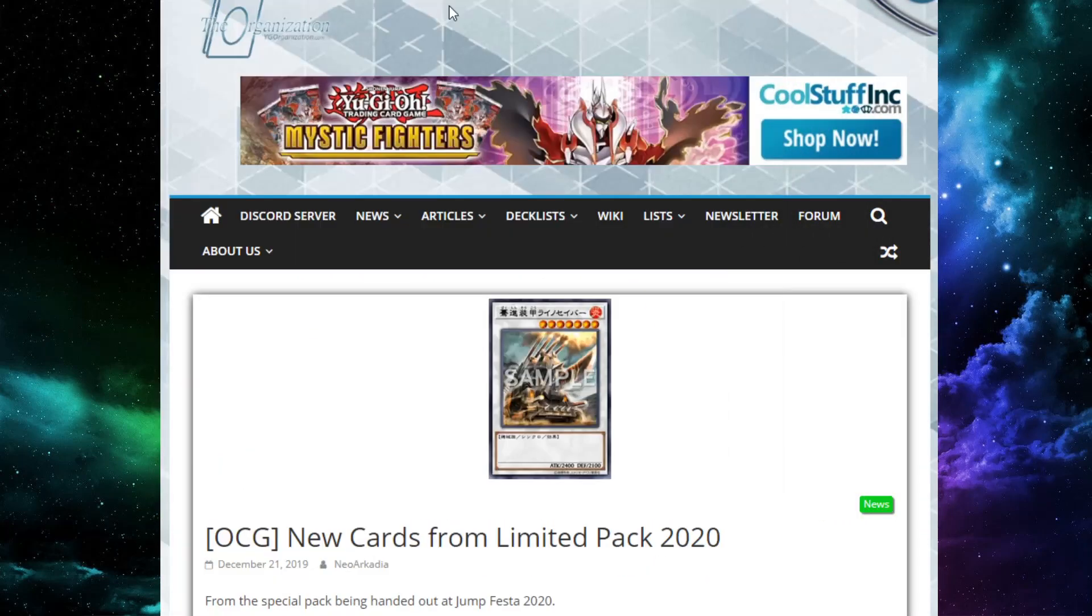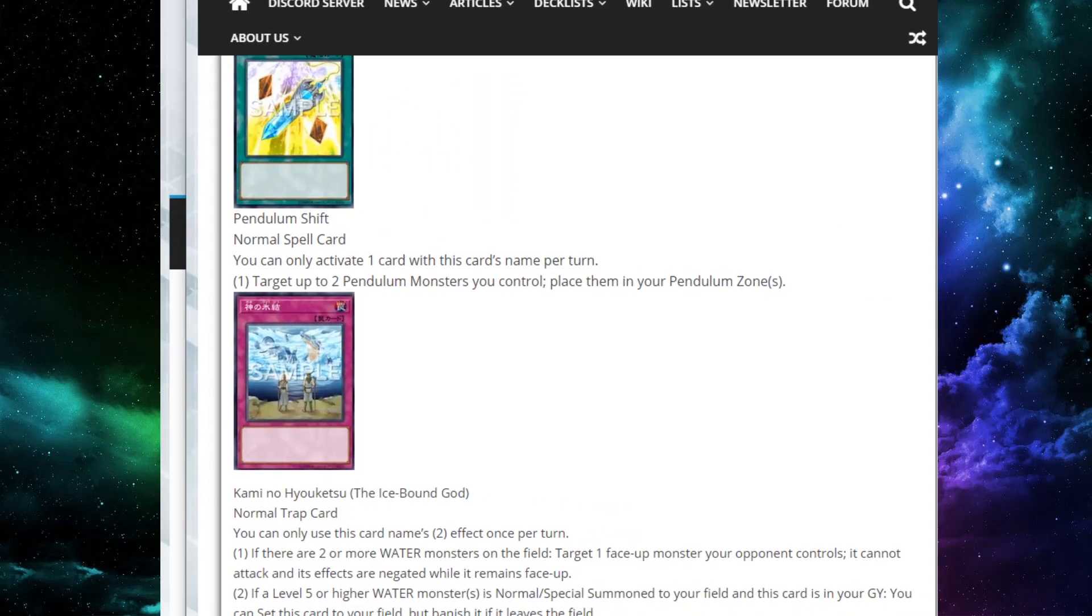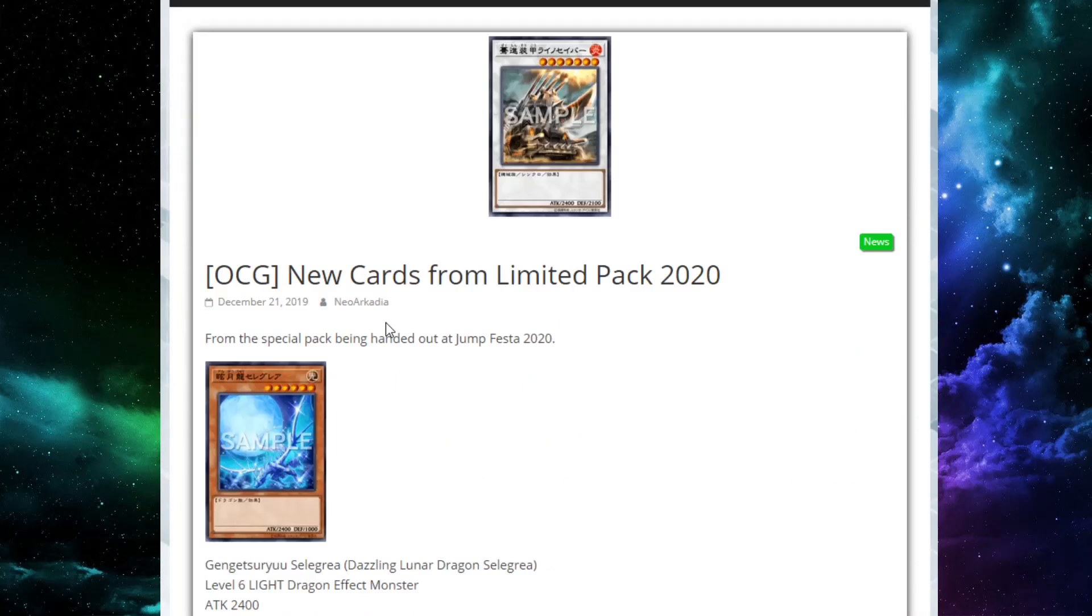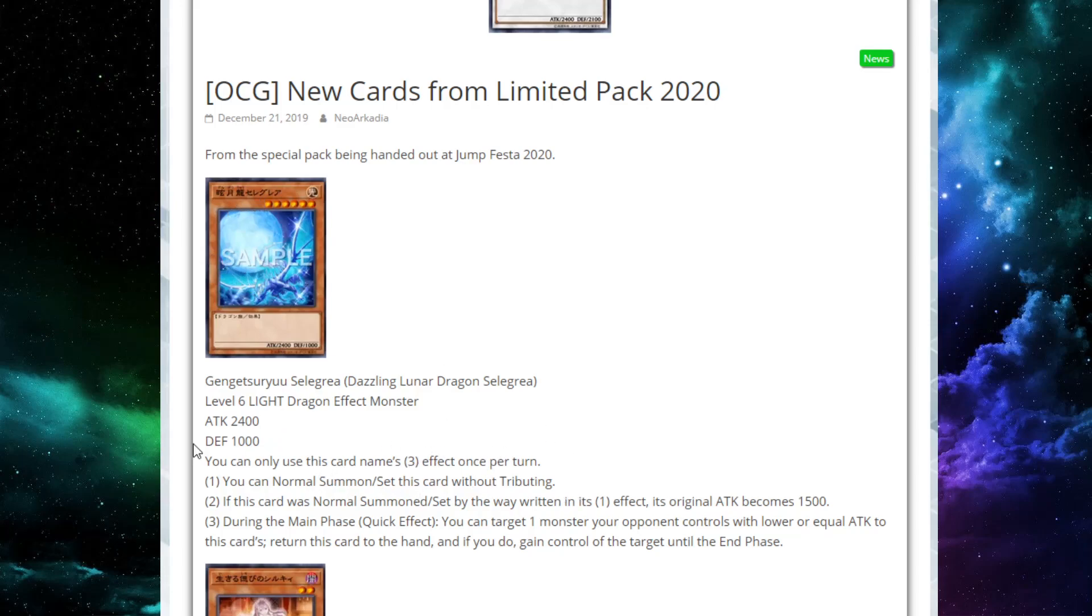Next up, we have Dazzling Lunar Dragon Salegra, a level 6 light dragon effect monster. 2,400 attack, 1,000 defense. It has the Monarch stats. That's interesting. You can only use this card's third effect once per turn. You can normal summon or set this card without tributing. What? Wait. You could just normal summon this.